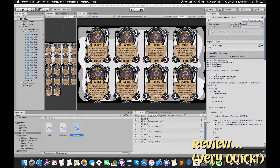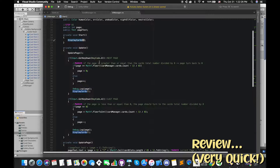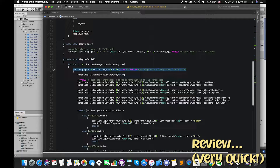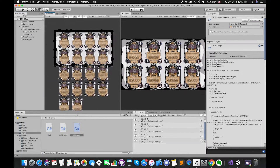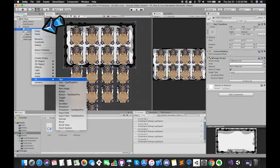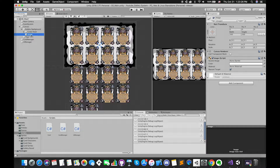Inside the UIManager script, once we press keyboard D we will turn to the next page. When we press keyboard A, we will turn to the last page. This is our display cards function. Each page will only display at most 8 cards. Go back to Unity, select GalleryPanel GameObject, right-click, go to UI, and select Image.